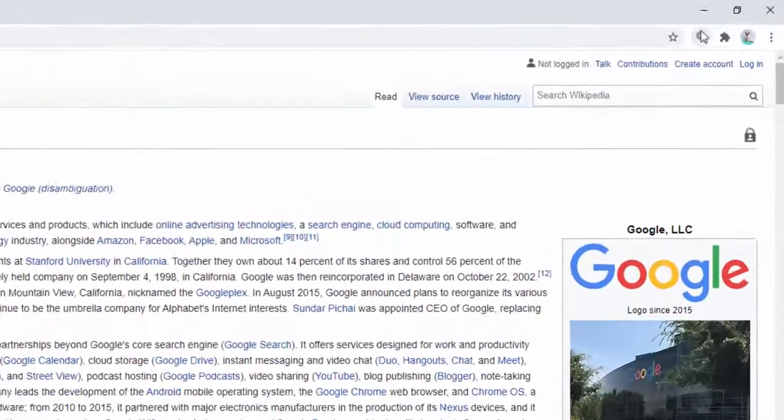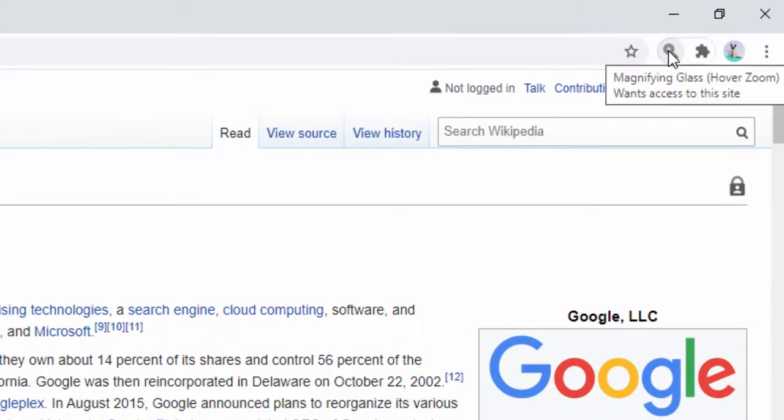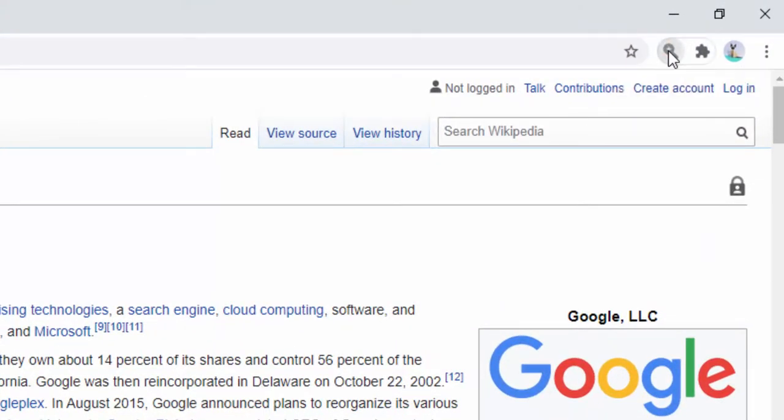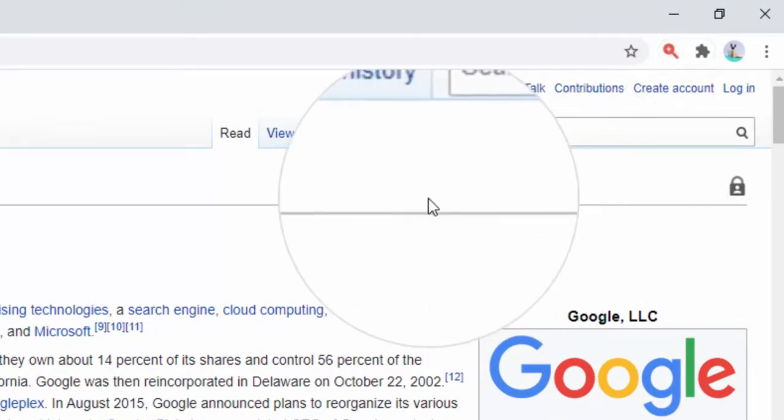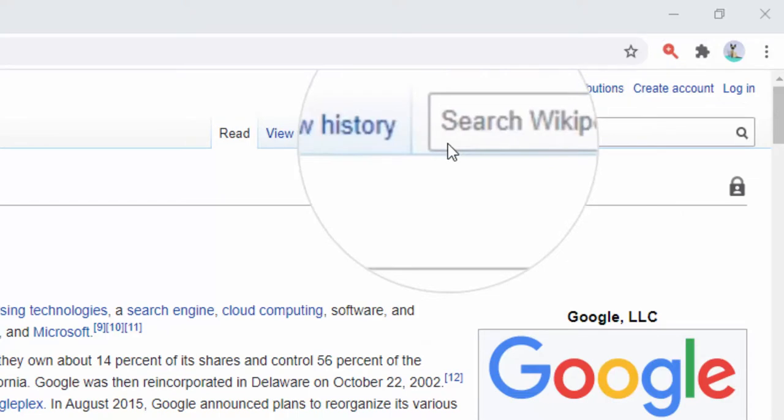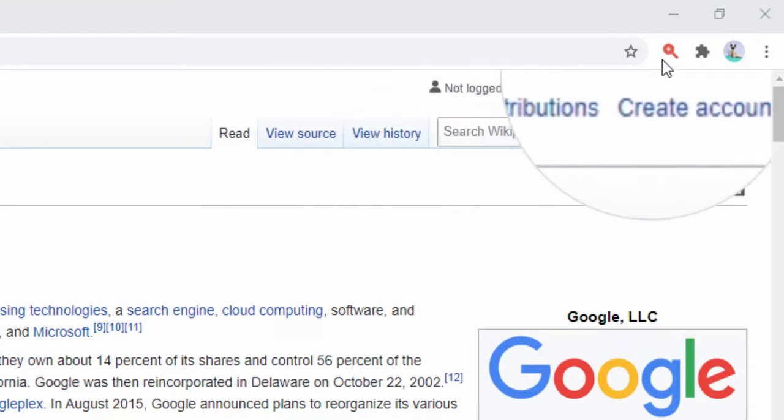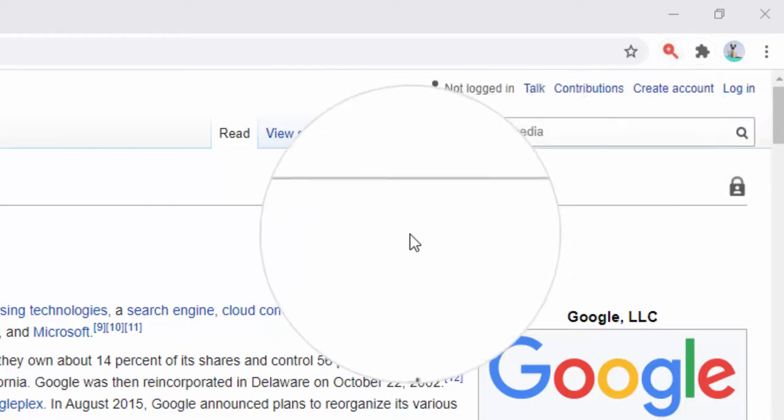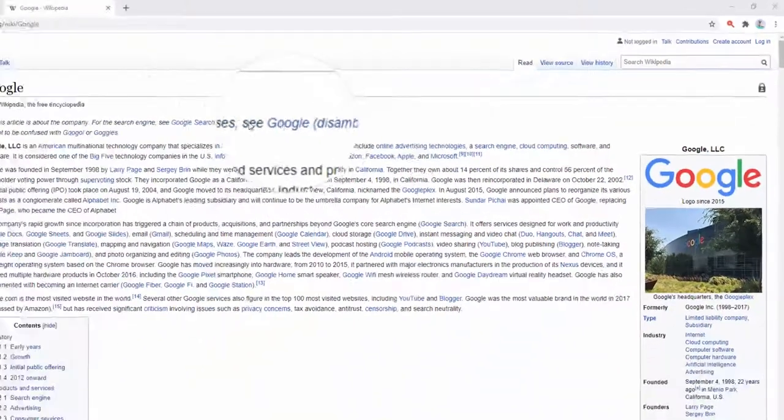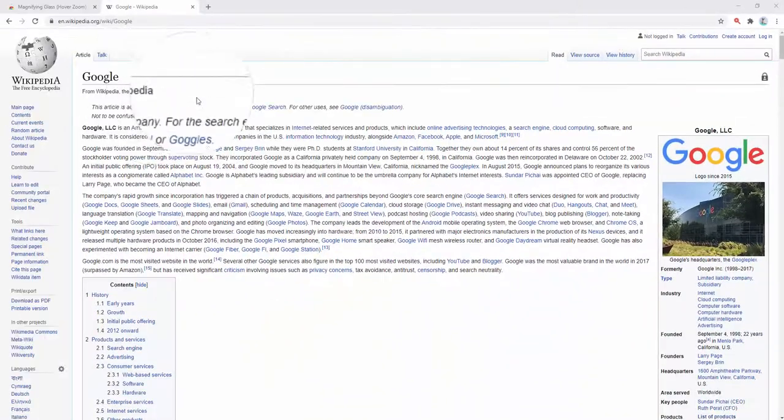To start, by default we can simply turn this icon on by clicking on it. We can then see that the icon is colored inside the browser toolbar to let us know that it's active.